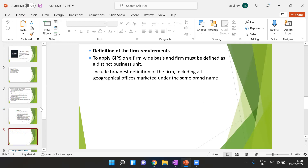As for how we define a 'firm' under GIPS: GIPS cannot be applied to different subsidiaries differently — it has to be applied on a firm-wide basis, and that firm must be a distinct business unit. For example, if ICICI Bank and ICICI Prudential Mutual Funds are two distinct business entities and ICICI Prudential claims compliance with GIPS, that does not mean ICICI Bank also has full compliance. We must include the broadest definition of the firm, covering all geographical presence and all brands marketed under the same brand name.